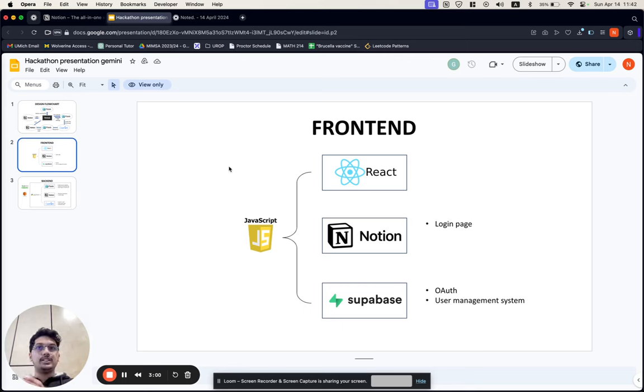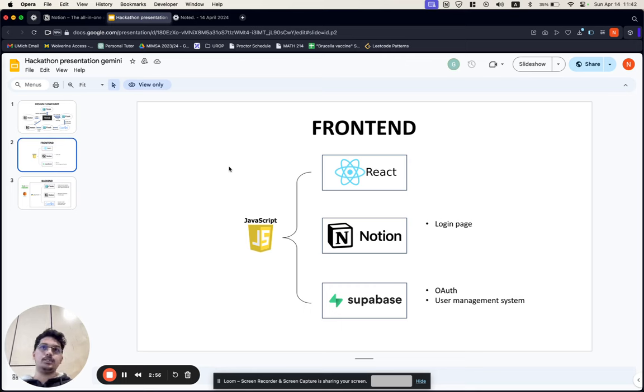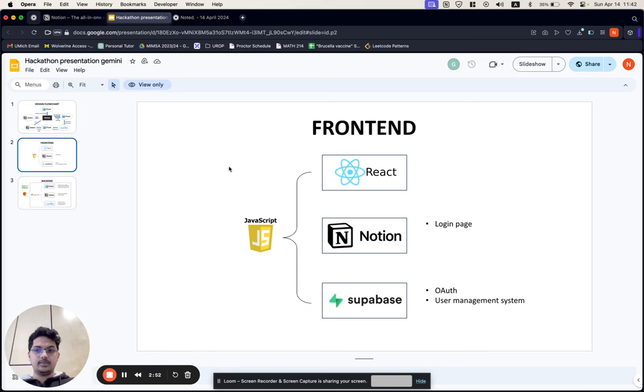Then in order to actually create the Notion page, we call the Notion API and give it the output that Gemini produces. I'll get into more details on how the Gemini actually outputs a bit later.